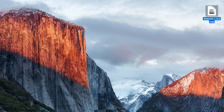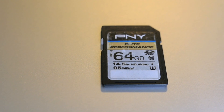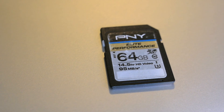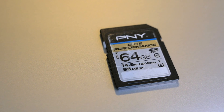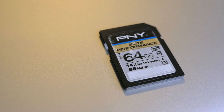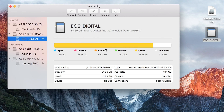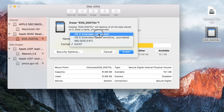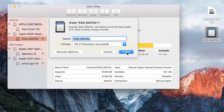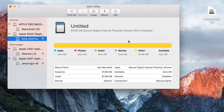Let's close this program and eject the card. The next card we're going to look at is a PNY Elite Performance — this is an HD video card, so this should be really good. Let's check out how it does. This one is registering as a Canon card, no big deal. We'll click on it and format it.